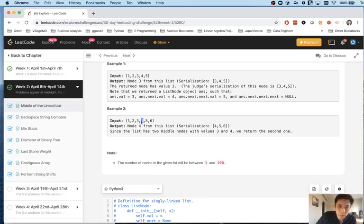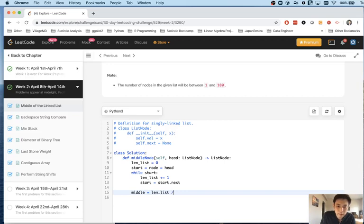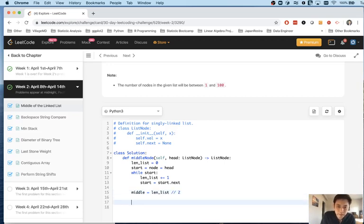Zero, one, two, three. Yeah. So the middle is just going to be the length of list divided by two like that. That should give us the middle.